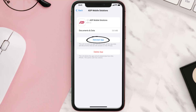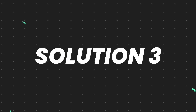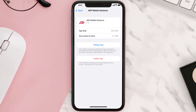Tap again to confirm. It'll take a bit for processing, and then a Reinstall button will show up. Simply tap on it to reinstall the app. This should fix the issue, but if it doesn't, then you need to completely reinstall the app.